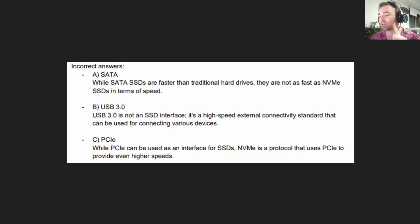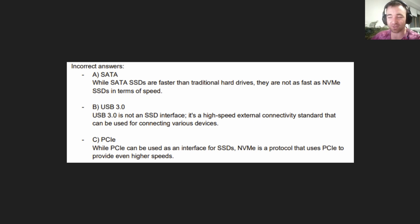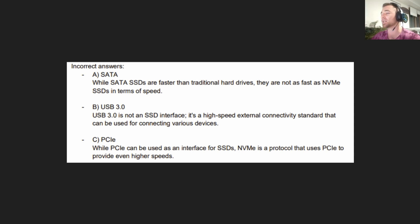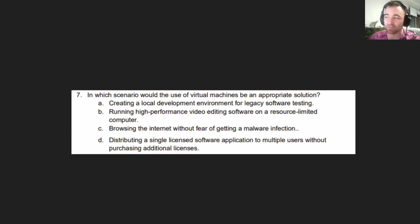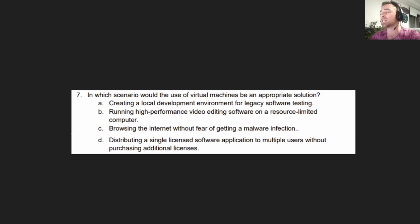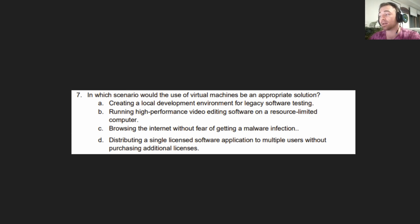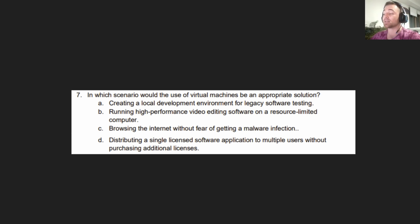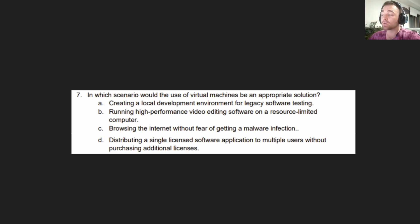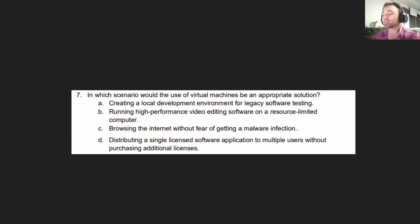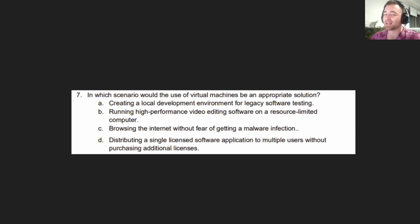I know it's a lot, but I passed it, so you can too. Don't let the stress get to your head. Let's move on to the next question. Almost there for this practice quiz for the A+ 1101 exam. The question reads: In which scenario would the use of virtual machines be an appropriate solution?